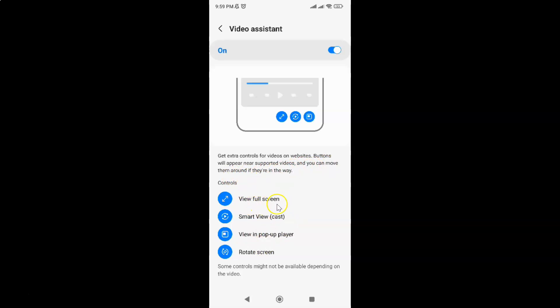View full screen. Smart view cast. View in pop-up layer. Rotate screen. Some controls might not be available depending on the video.